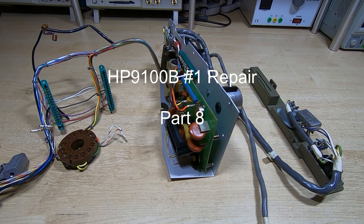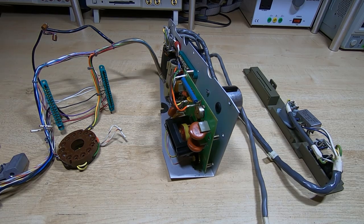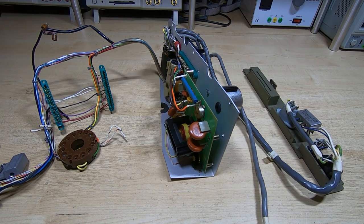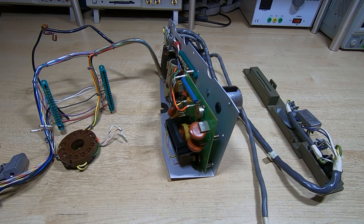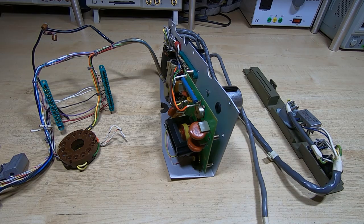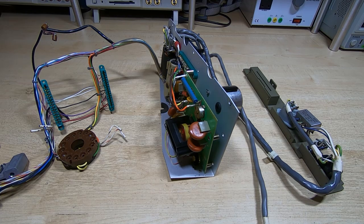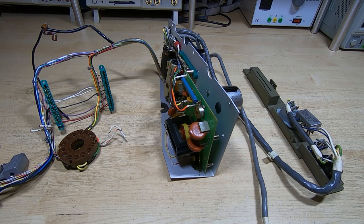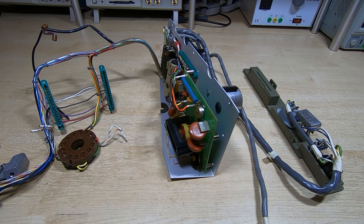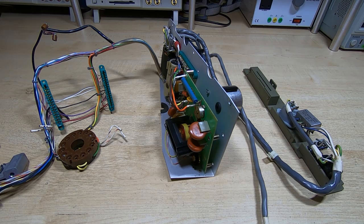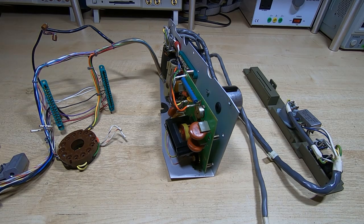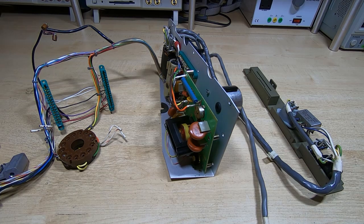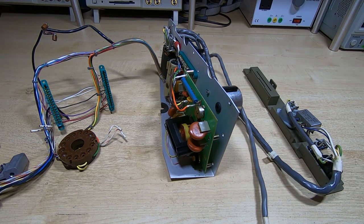In this series of videos I'm attempting to repair and restore a pair of HP 9100B calculators. So far in this series I've stripped the unit down completely, this is the first of the pair, and started going over some of the boards. I've posted a few videos showing how some of the circuits work.